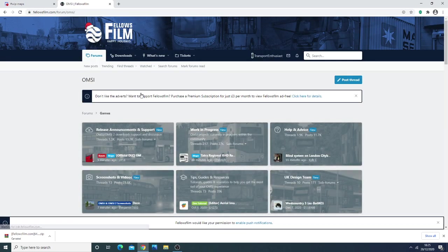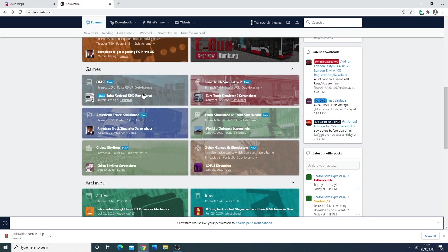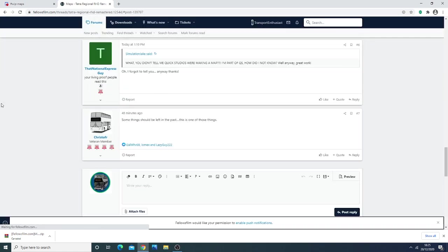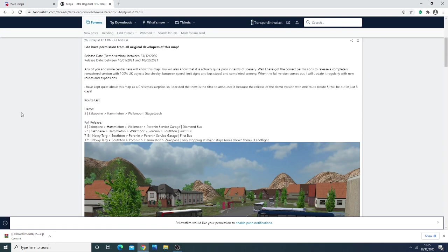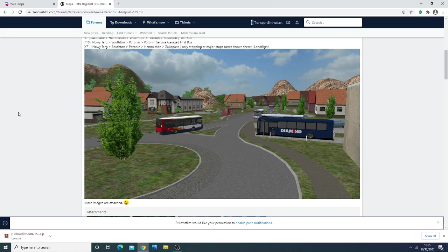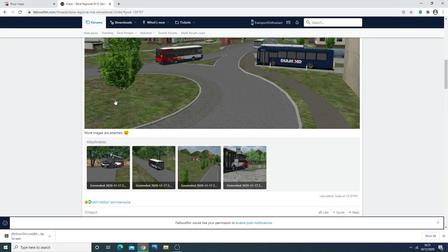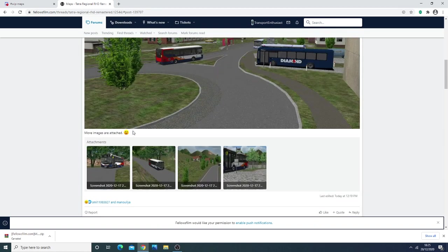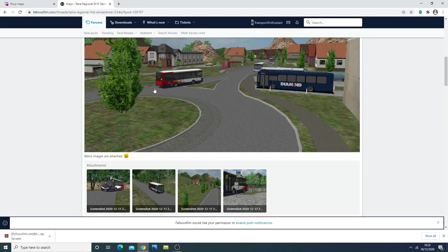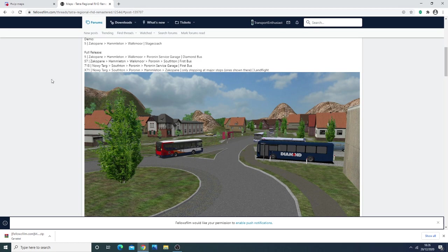Tatcha Regional RHD is an RHD map. It's originally an LHD map that's been converted into RHD, and it's going to feature a variety of different routes. I think most of them are five minutes long. The map is 125 tiles.